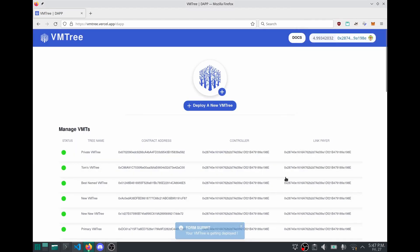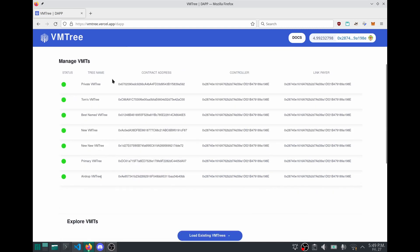Check back in a moment. I've refreshed the page, scroll down, and here is my new VMTree. Hope you enjoyed the demo and thank you for your time.